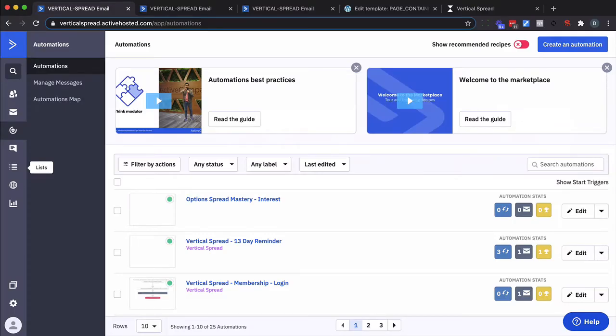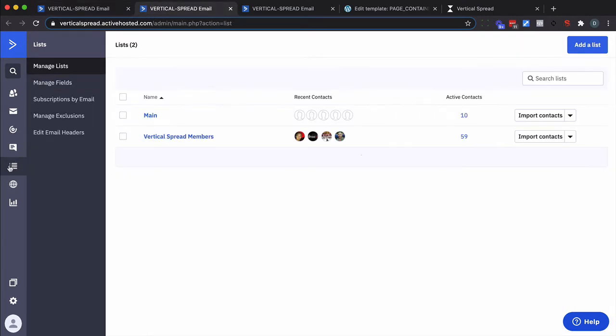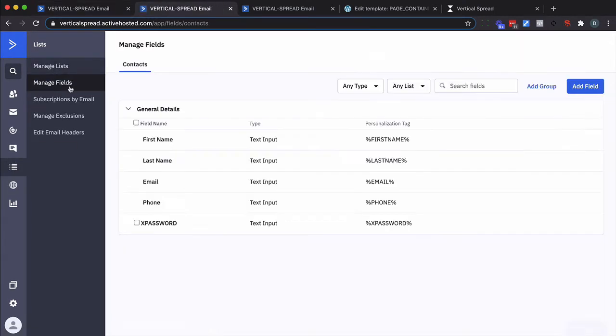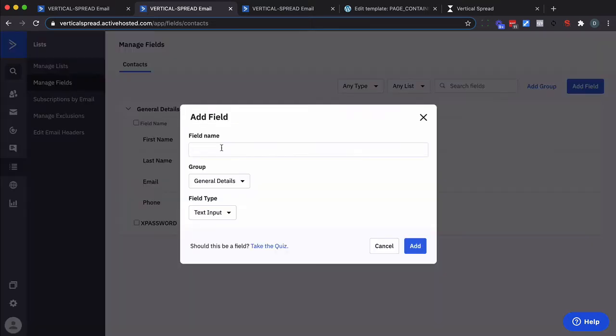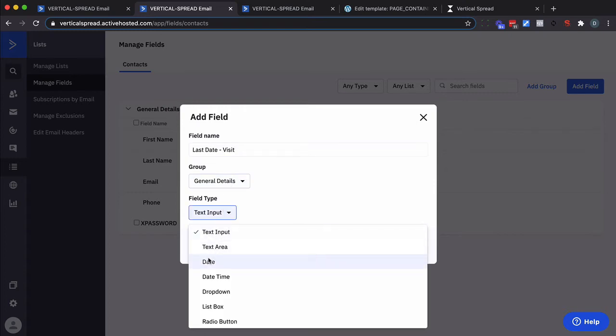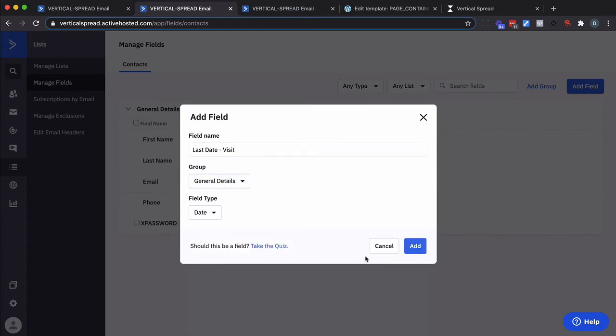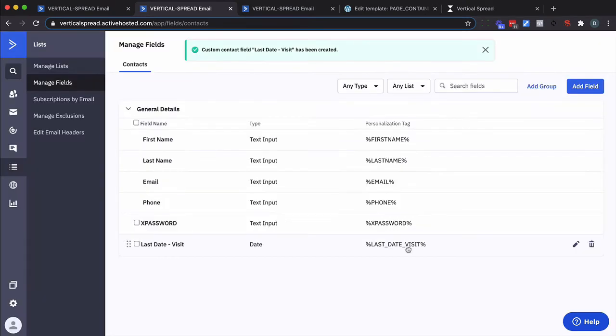Inside your ActiveCampaign account we're going to need to create a custom field so let's do that by going to list, manage fields, and I'm going to create a field. It doesn't matter what you call it but I'm going to call it last date visit and it's going to be a date field type and go ahead and add that.